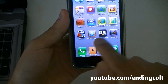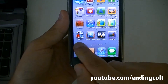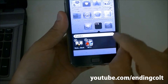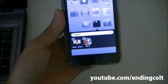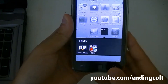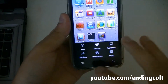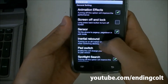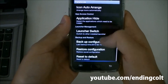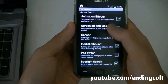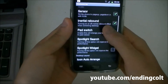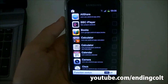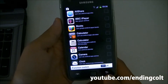You can also make folders — for example, hold down an app and drag it over another to create a folder, just like on the iPhone. To edit launcher settings, hit the menu button and go to preferences. You can back up and restore, change animations, and use the application hide option to hide apps you don't want shown on the launcher.